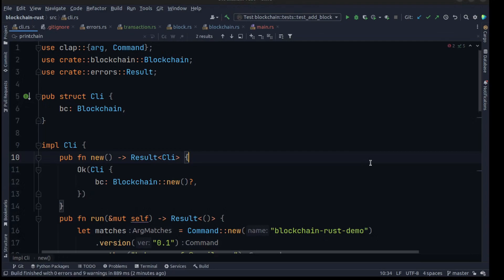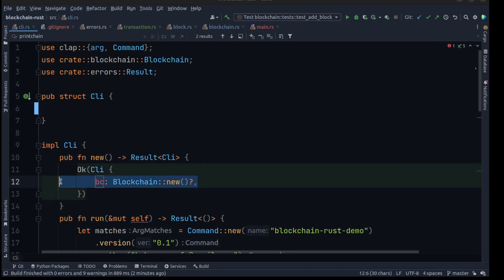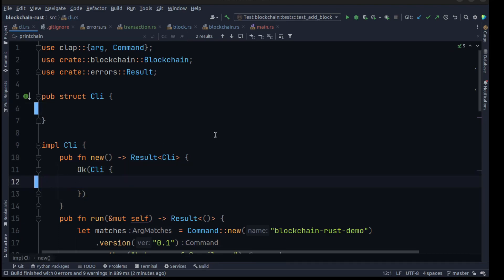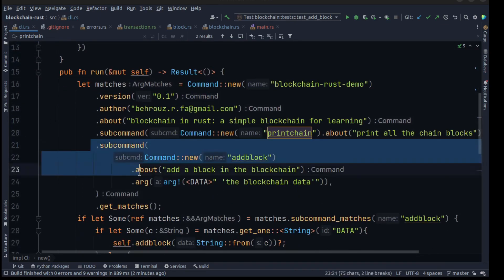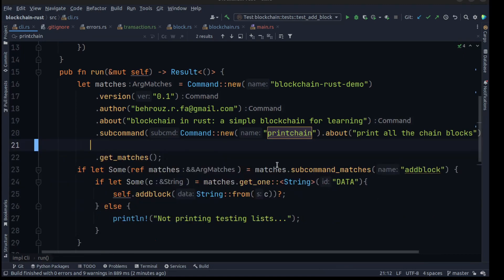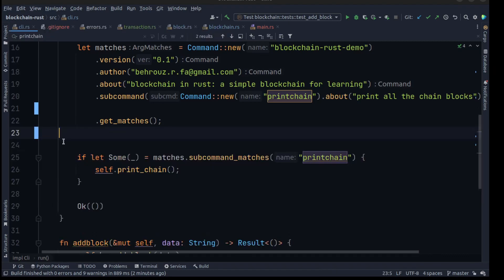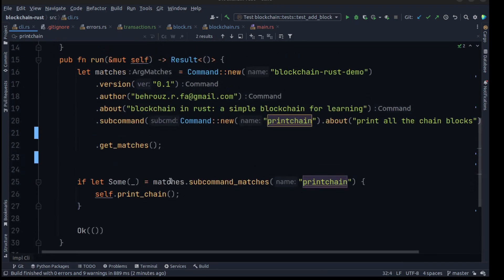So let's go to our CLI file and do some changes. I'm really excited to test our transaction. We need to make a lot of changes — first we need to remove the blockchain, because we created two different functions for creating and loading the blockchain. We need to remove add_block because we don't need it anymore.